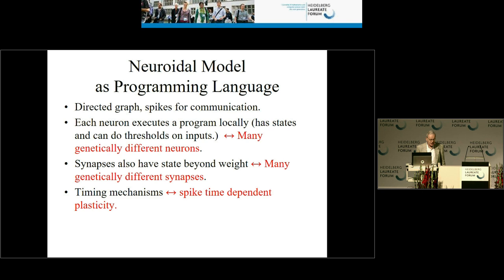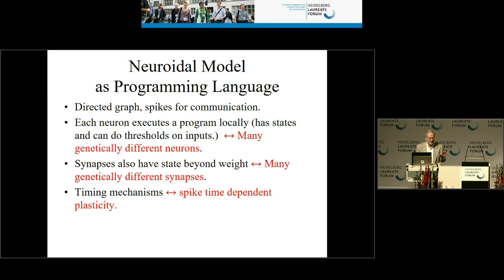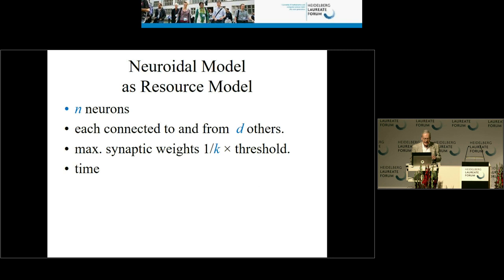To write algorithms for cortex, timing is essential. One mechanism that has been found is spike-time-dependent plasticity: if two neurons are active, whether you increase or decrease the strength of the synapse between them depends on the relative timing of their activity. The dream is that in 100 years' time, a neuroscience book will look like an algorithms book where people have algorithms written out for everything that happens.